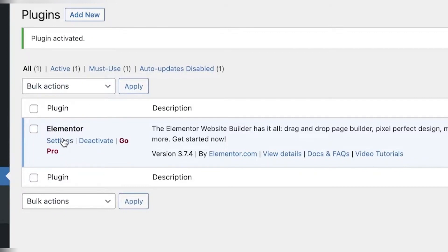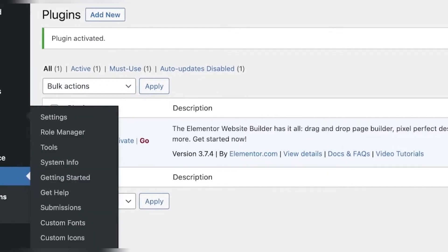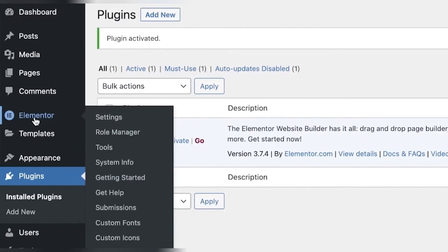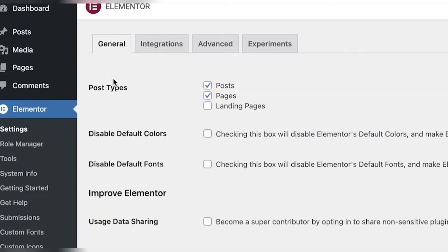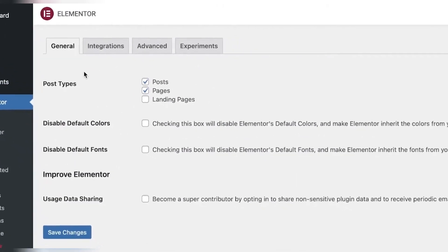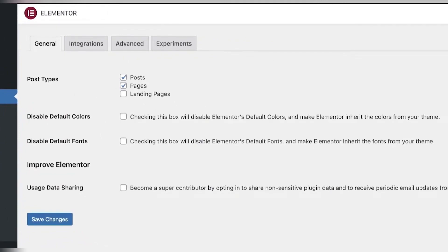So once you have your plugin activated, you can simply click on Elementor on the left side of your navigation panel and this will take you to the Elementor section. From here, you can begin customizing or building your website using Elementor.